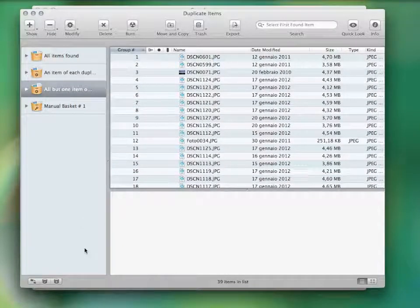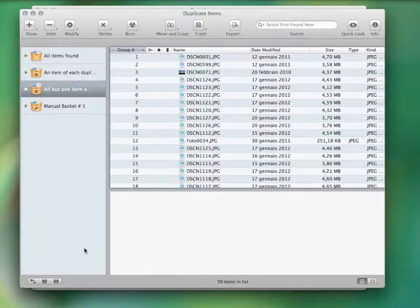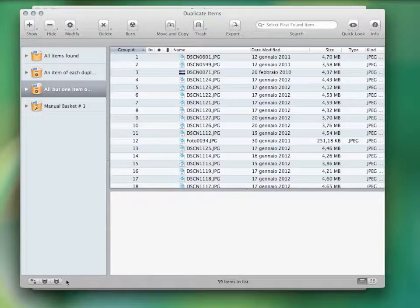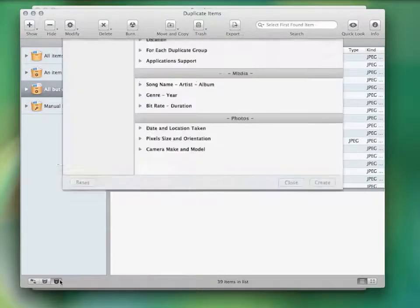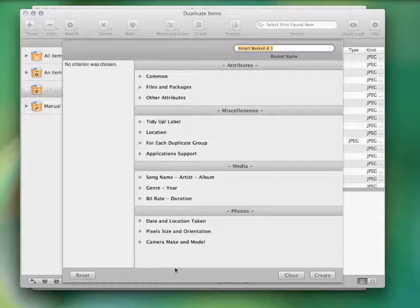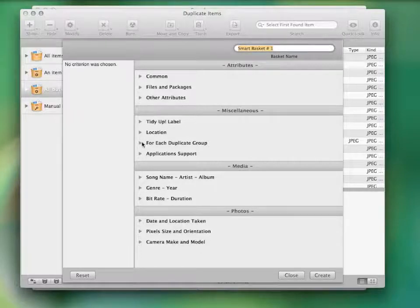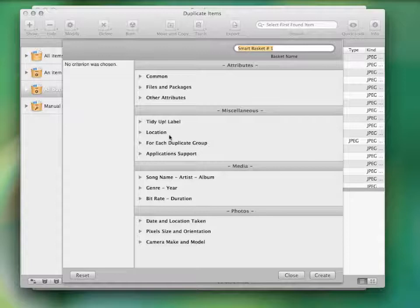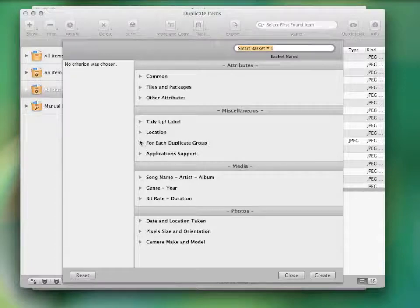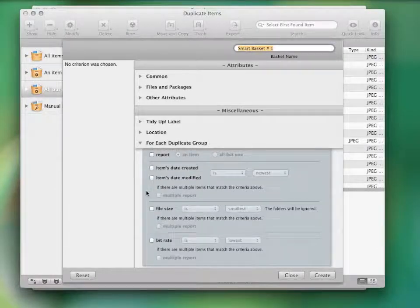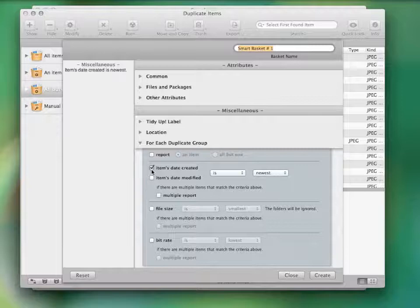Otherwise, if you'd rather have some specific files in your smart basket, you can create a new one from this button and an option window will appear, containing specific criteria for every kind of file. For example, you can decide to gather all the oldest images.